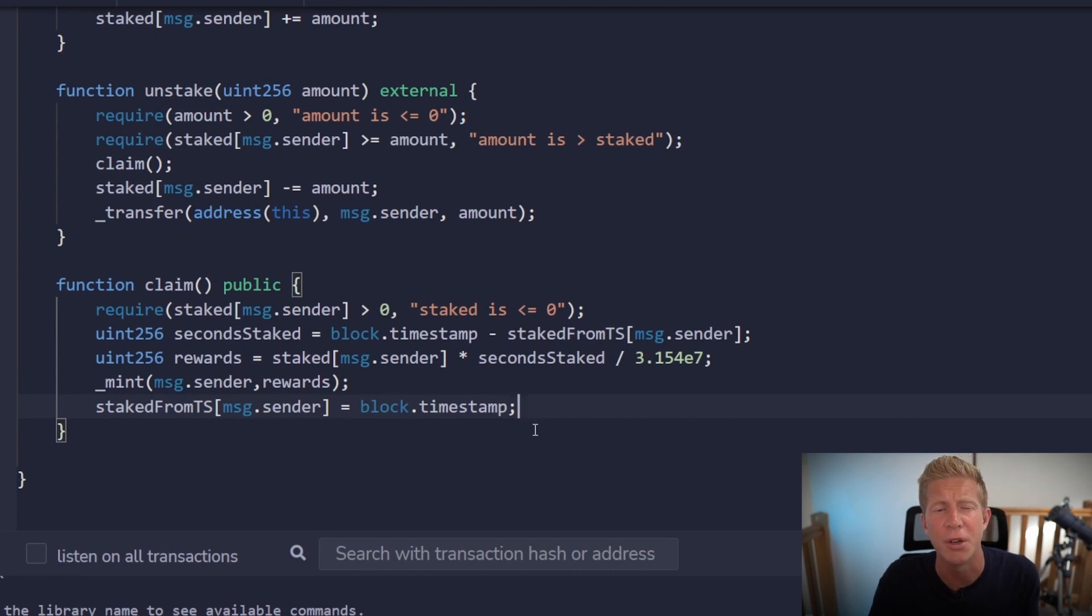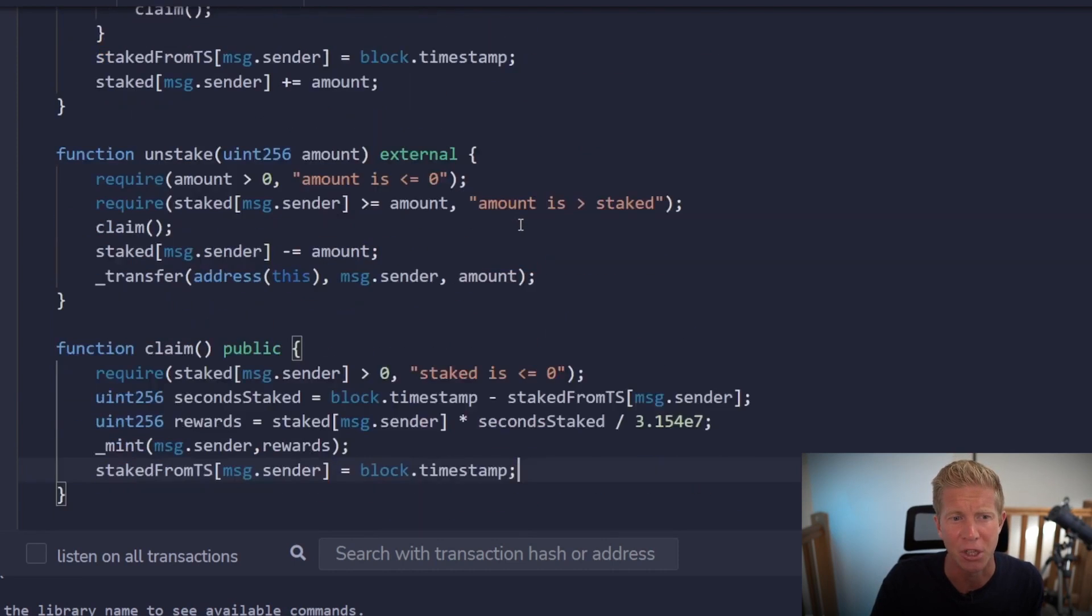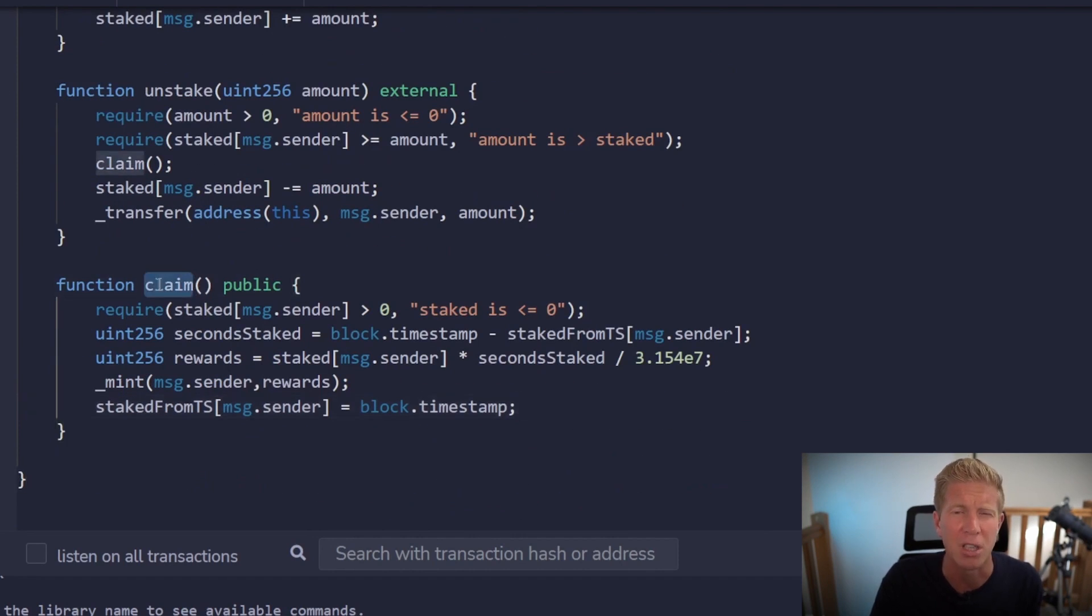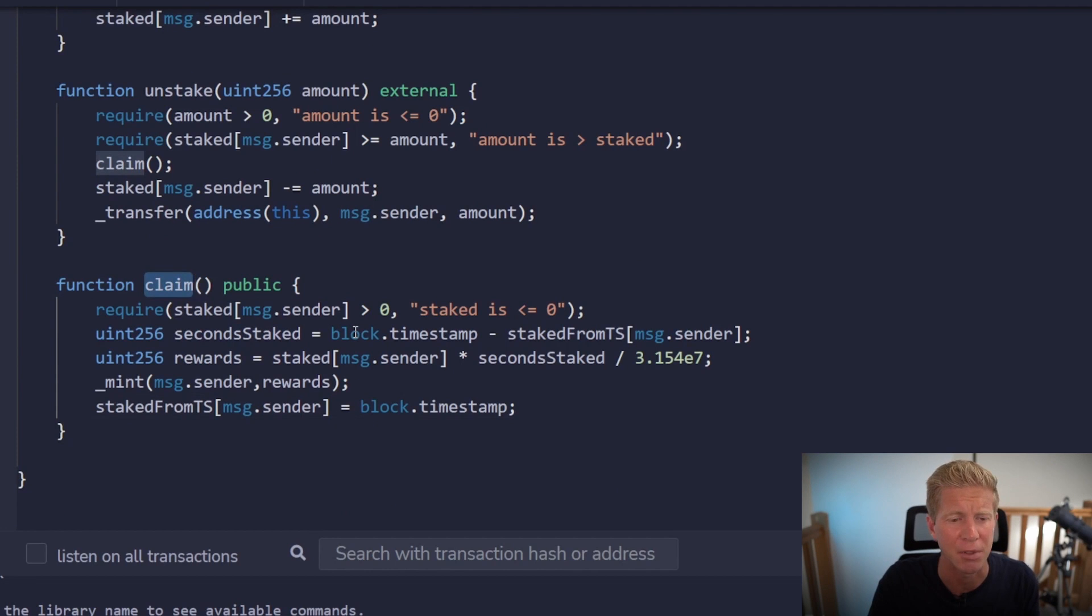Now this code is only for demonstration purposes. If you're going to put this into production environment you probably want some kind of re-entrance guard on this claim function. Especially if the contract was more complex. And you had other things going on at the same time.